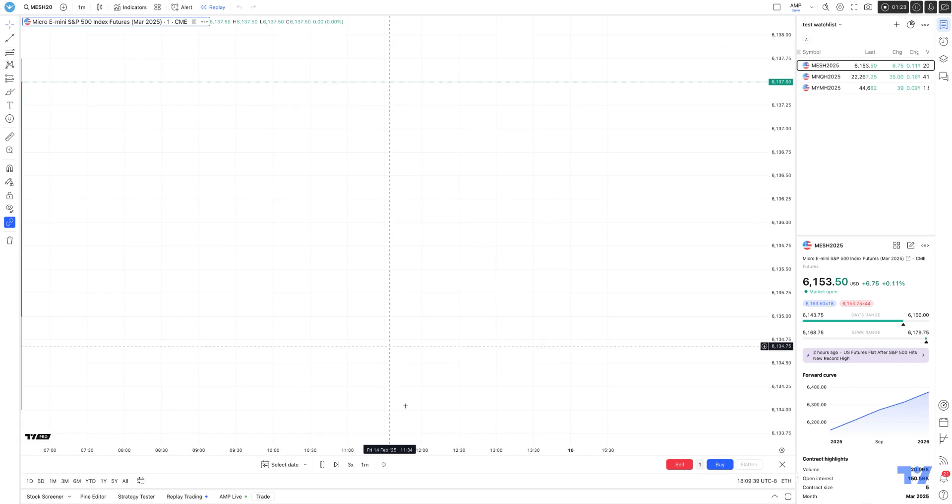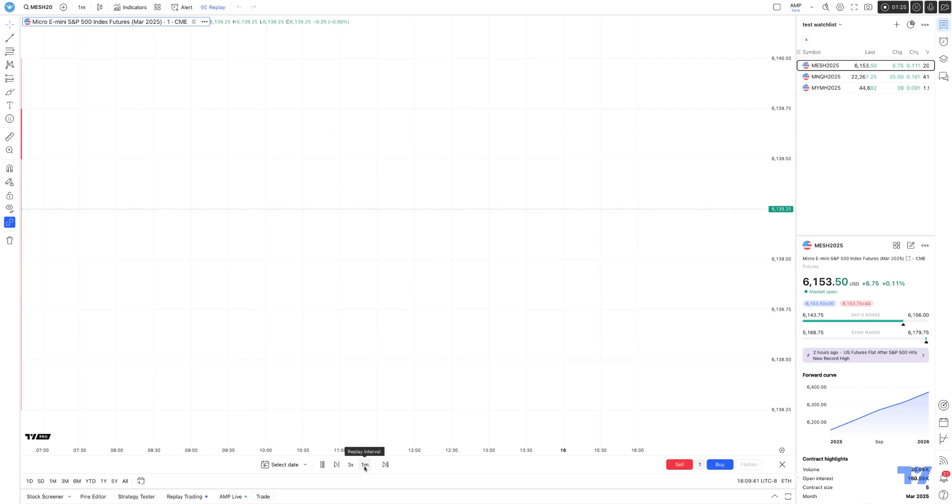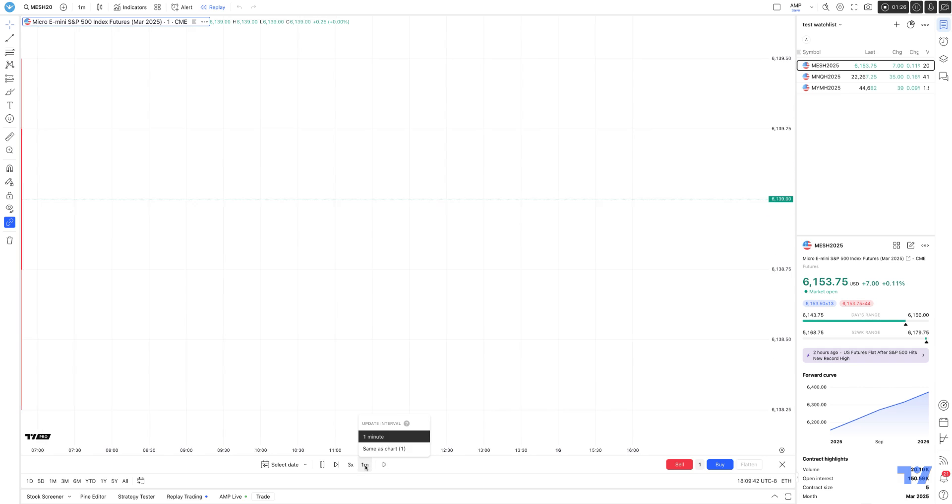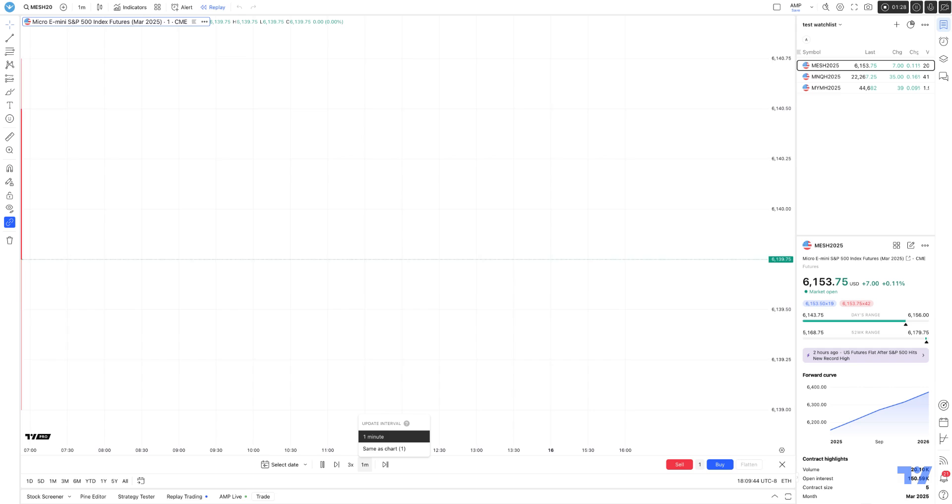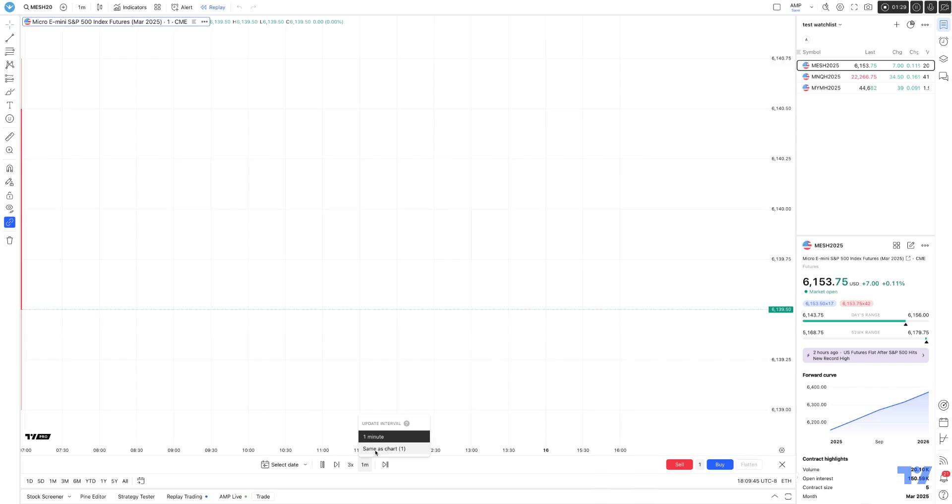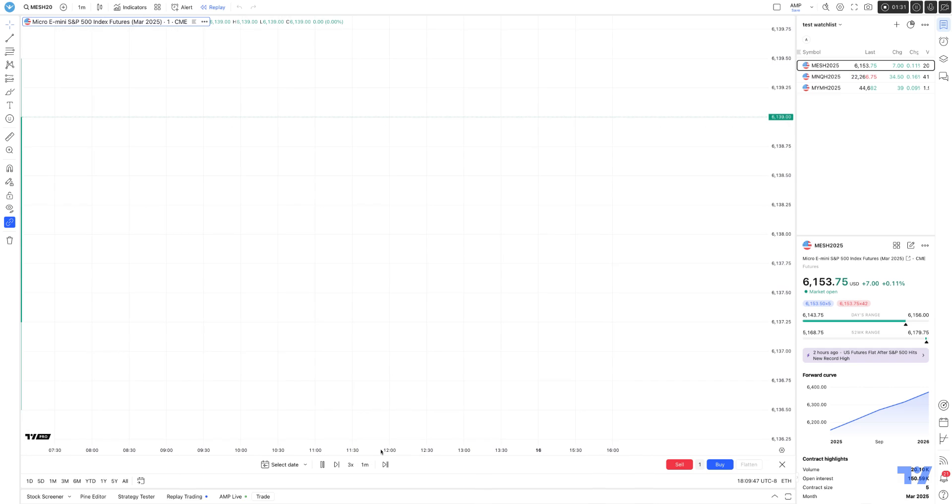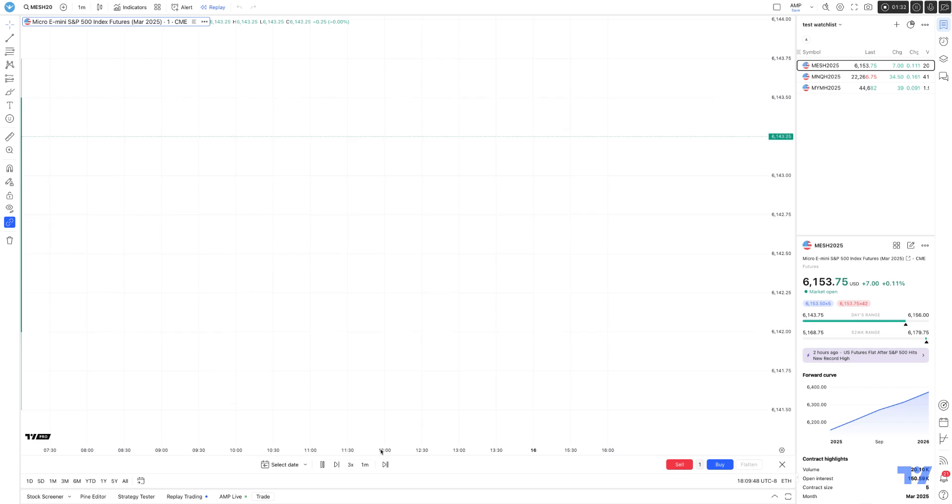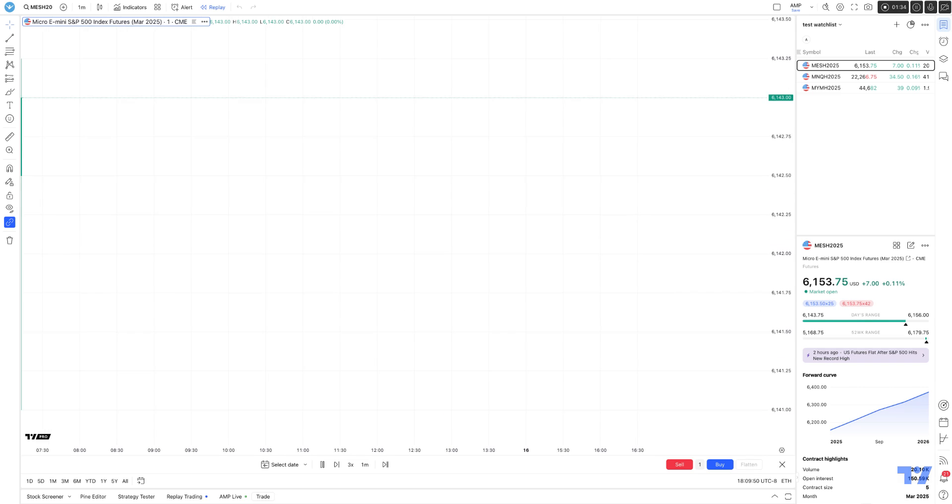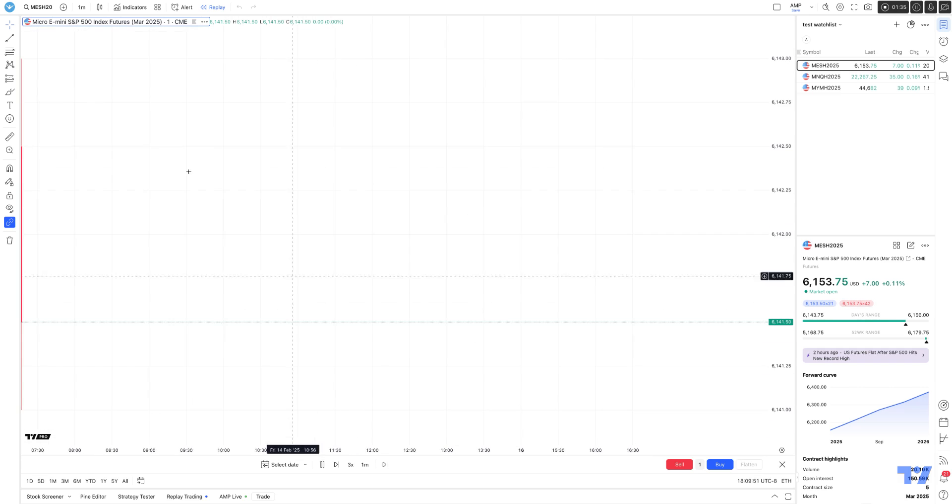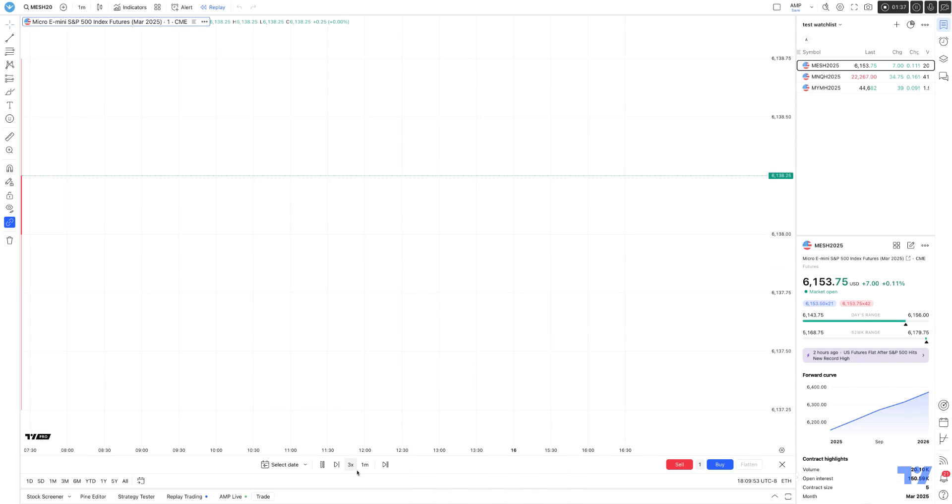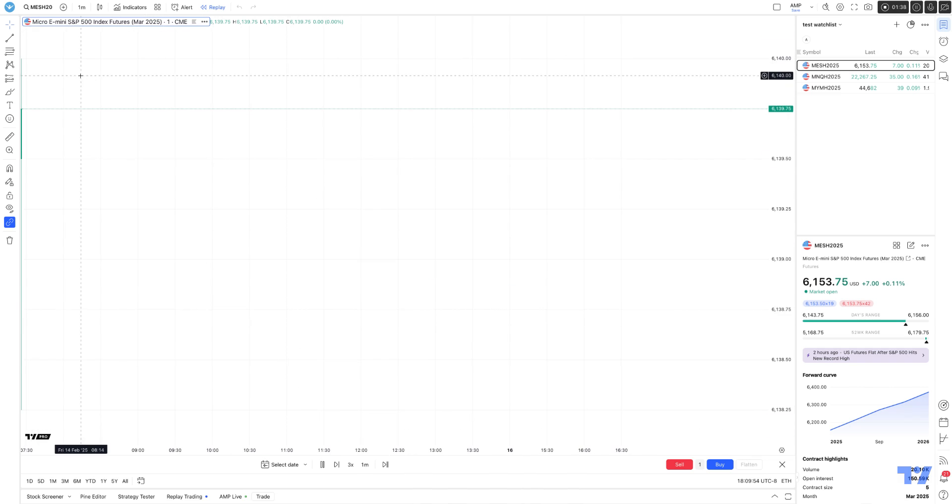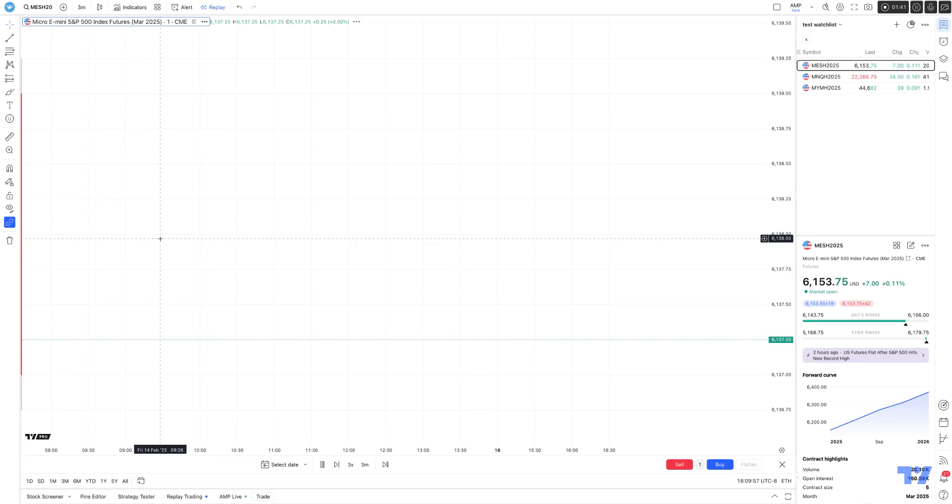One thing I want to point out that's important to understand is when you use the replay interval function, there are two ways of using it. You can select 'same as chart,' which synchronizes your chart to reflect whatever timeframe you have on the chart itself. Right now, we have a one-minute chart. Watch what happens when I change this to a three-minute chart.